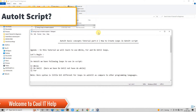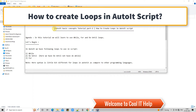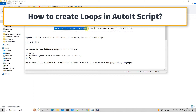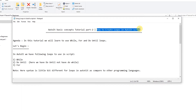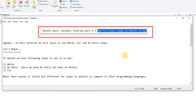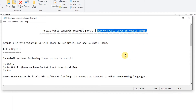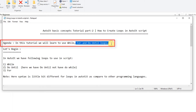Hello friends, welcome to AutoIt Help. This is AutoIt basic concepts tutorial part 2. In this tutorial session, we are going to focus on the loops available in AutoIt script, so the agenda is very clear.